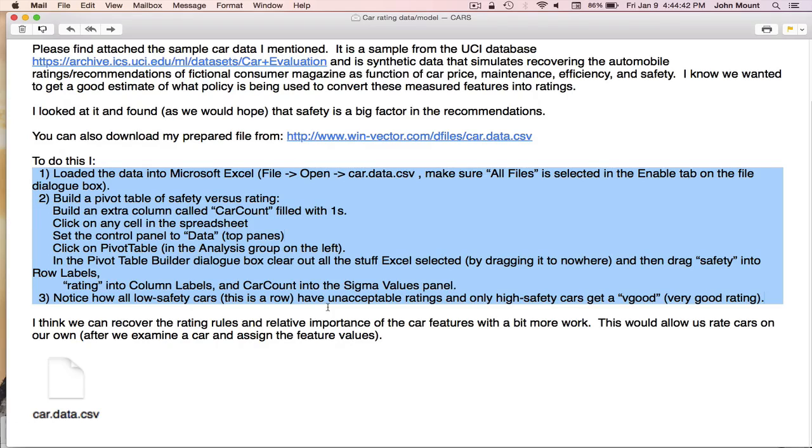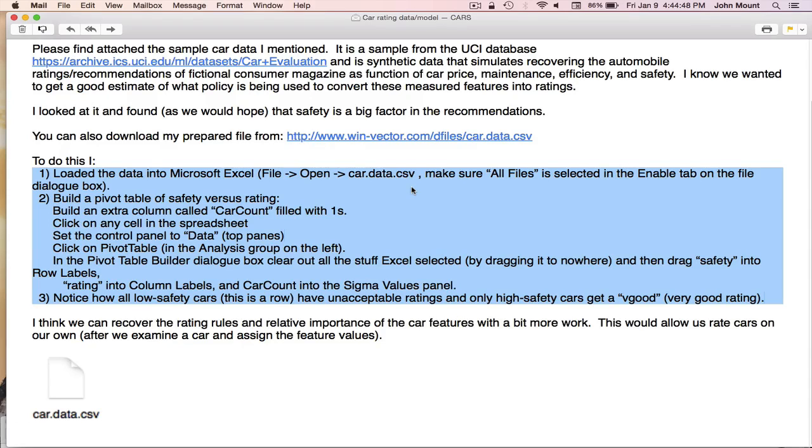They've also generously given us their instructions on how to start an analysis. It looks like our colleague has investigated how much does the safety rating influence the magazine's overall purchase rating. That's a very good idea because we figure for a consumer-style magazine, a safety measurement is going to really influence whether they recommend to purchase something or not.